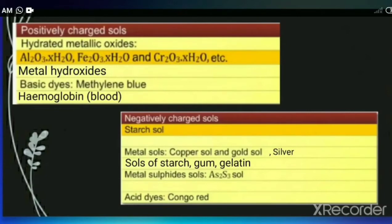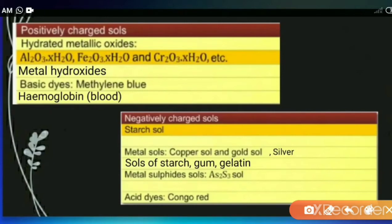Here are some examples of positively charged sols and negatively charged sols. Usually, hydrated metallic oxides and metallic hydroxides are positively charged. For example, Fe(OH)₃, Al(OH)₃, and Cr(OH)₃ are positively charged sols. Some basic dyes like methylene blue are also positively charged, and the natural colloidal solution blood is also positively charged because of hemoglobin.